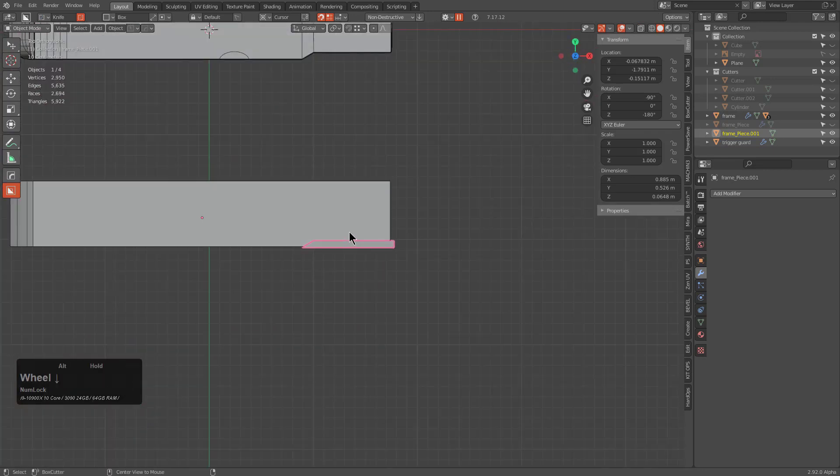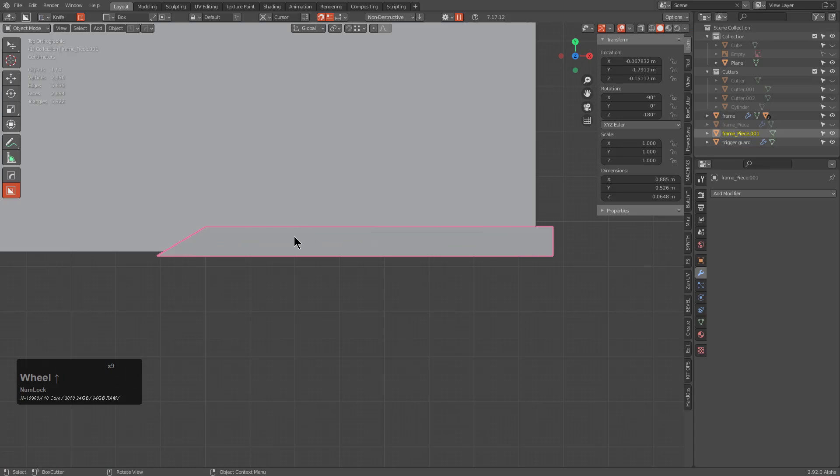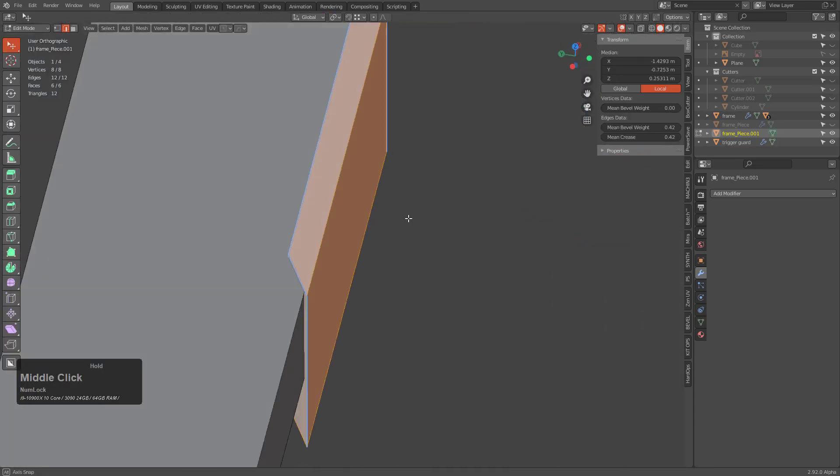And so I'll just select that and just fill it in, recalculate the normals. And all I did was just cut that piece off and make it into a piece I can use on this side.